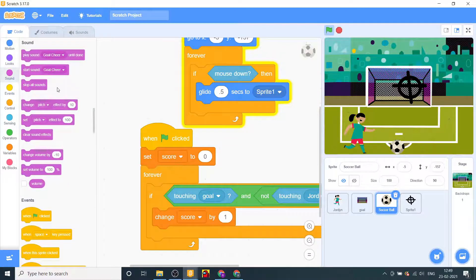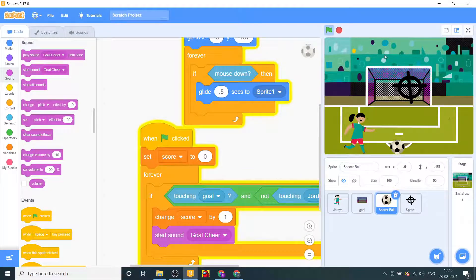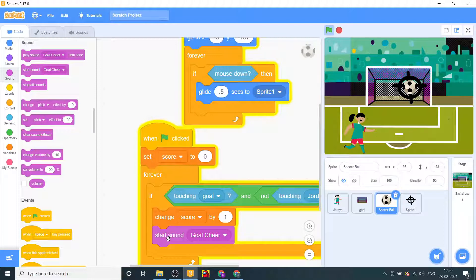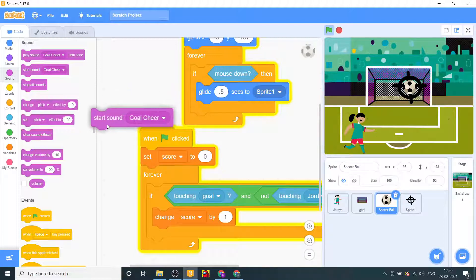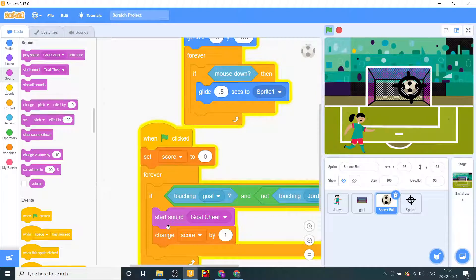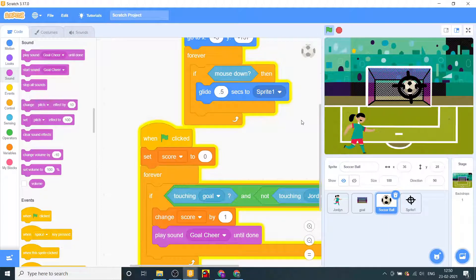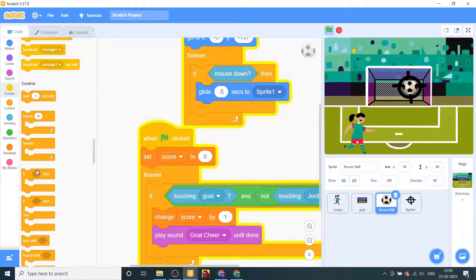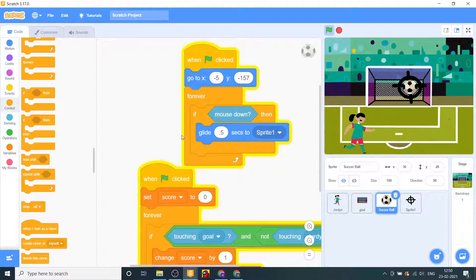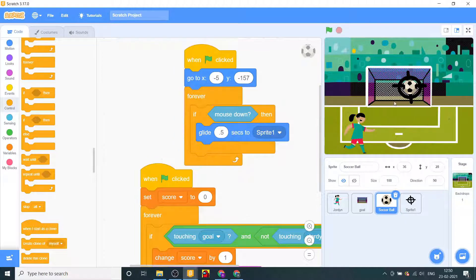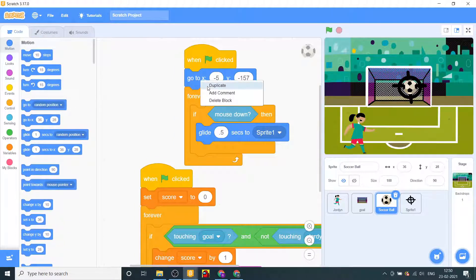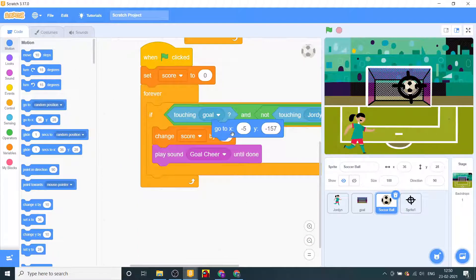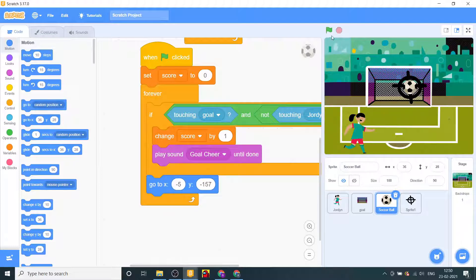Change score by one, set score to zero when flag clicked. After changing the score to one, start sound goals here. Okay so this doesn't work, let's just play sound goals here until done and then we'll say go back to this place.